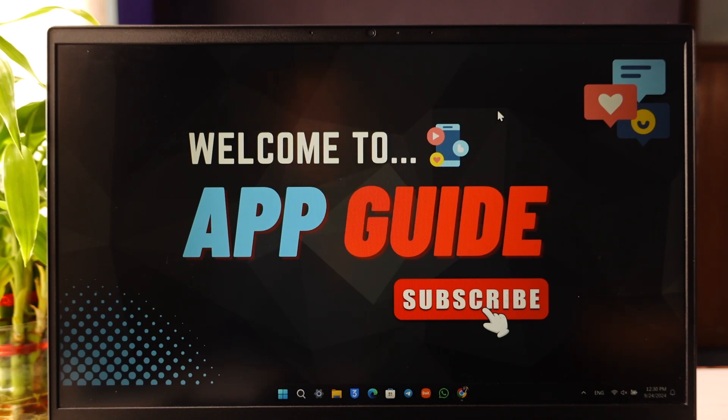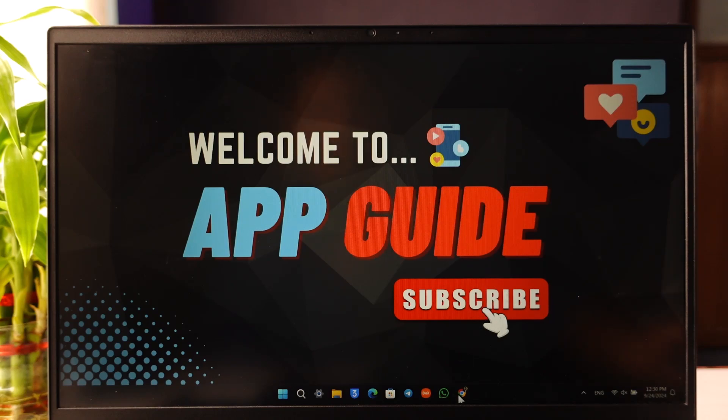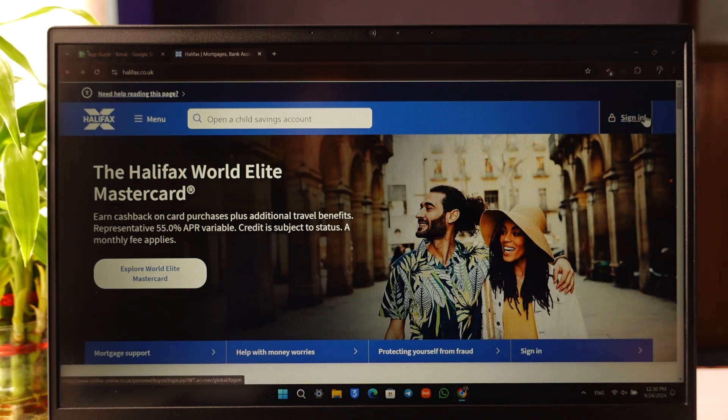Remember that if you don't know how to create a bank account on Halifax, we've already created a tutorial on that. But just keep in mind that you need to have a bank account first, and then only you can register for online banking. So open your browser and go to halifax.co.uk.